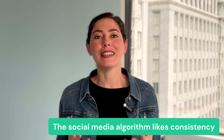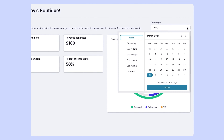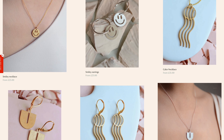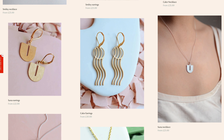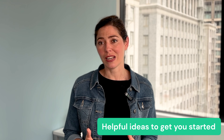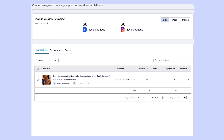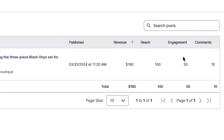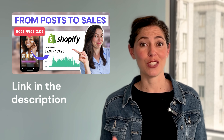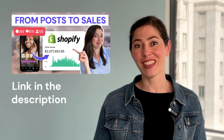The social media algorithm likes consistency, so get yourself a social creation and scheduling platform like Loyalty to take the daily pressure off yourself and set up your shop for long-term success with easy, consistent posting. The Loyalty platform provides helpful ideas and prompts to get you started and gives insights on exactly how much revenue is generated by each individual post, so you always know which offer and message is performing best to make better informed marketing decisions.